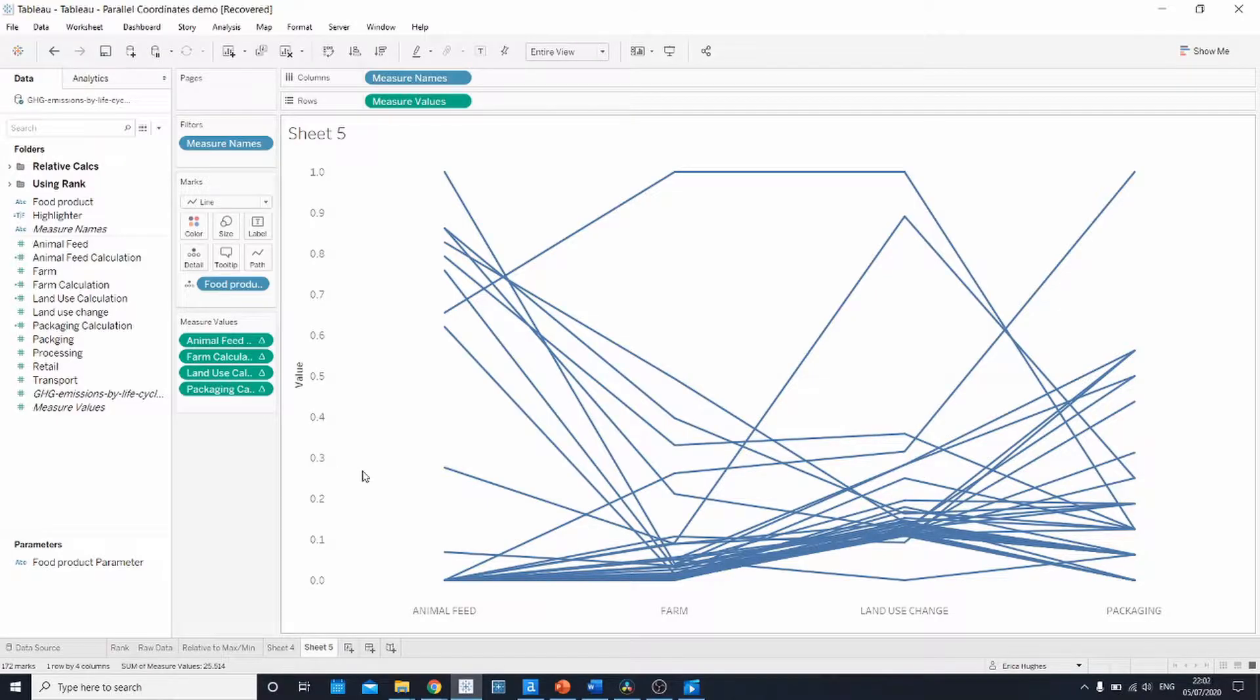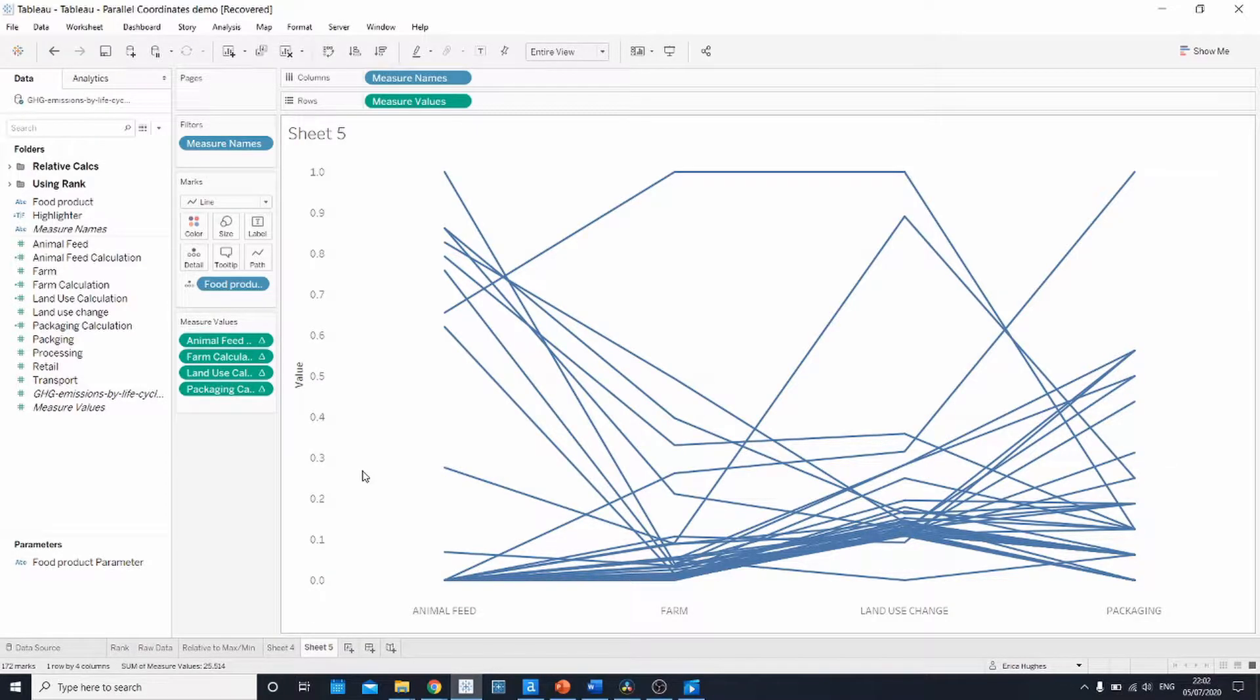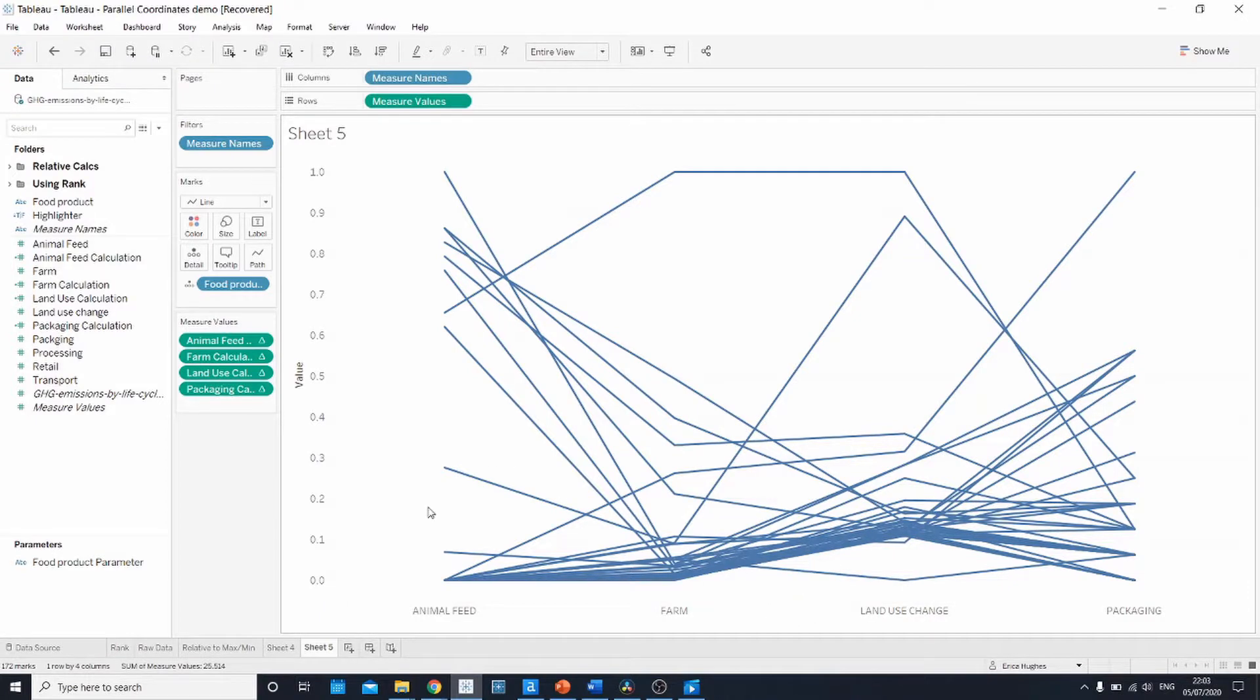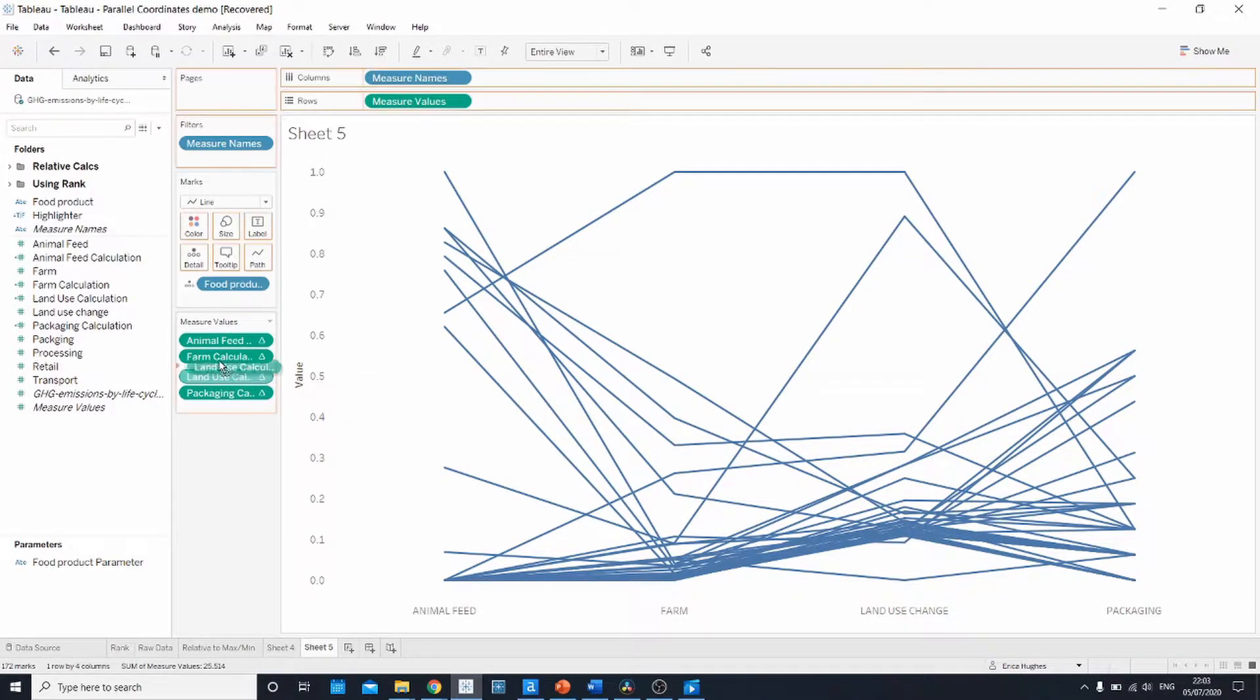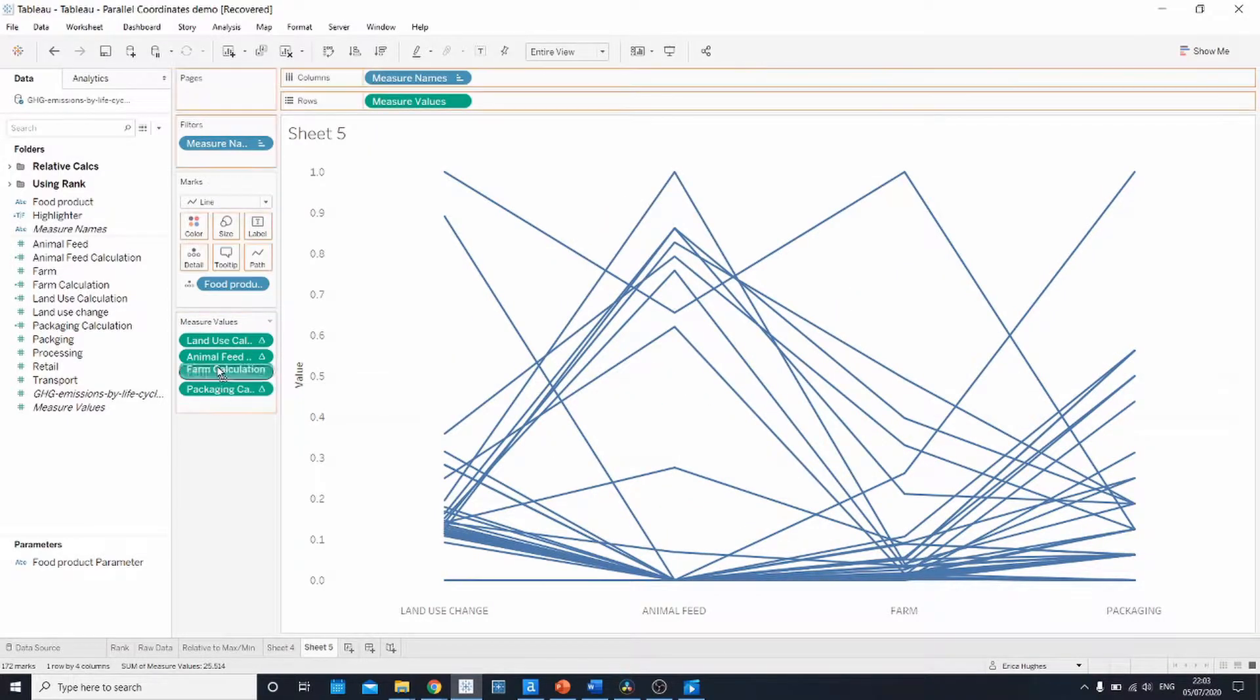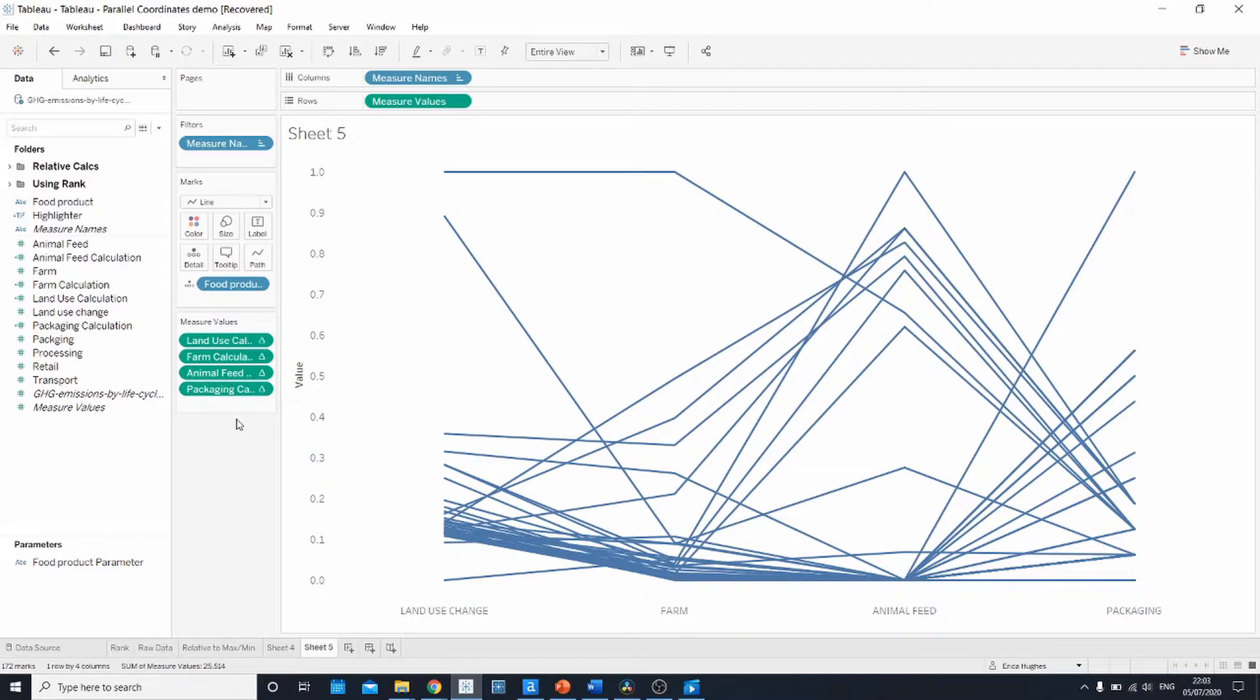Lastly, for this example, aside from a bit of formatting and tidying up with grid lines, it might make sense in this case to change the order of some of these values at the bottom here so that it's in the same order as the food processing stages. So I can do that by going over to the measure values shelf, dragging land use to the top, and then maybe farm, animal feed, and packaging at the end.